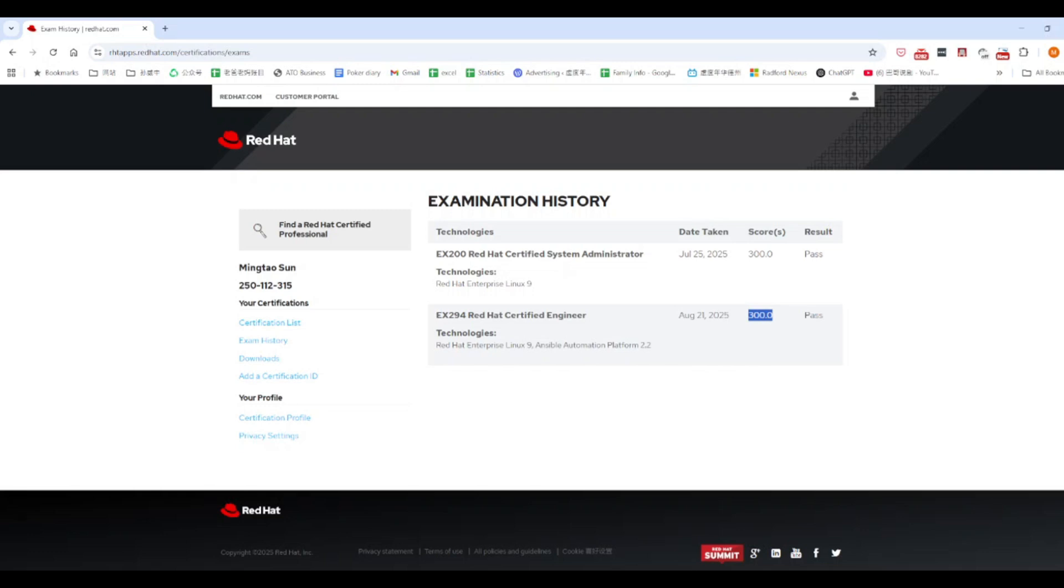Hello everyone, I did it again. I passed the RHCE exam today with a perfect score, 300 out of 300, just four weeks after passing the RHCSA exam, also with a perfect score.